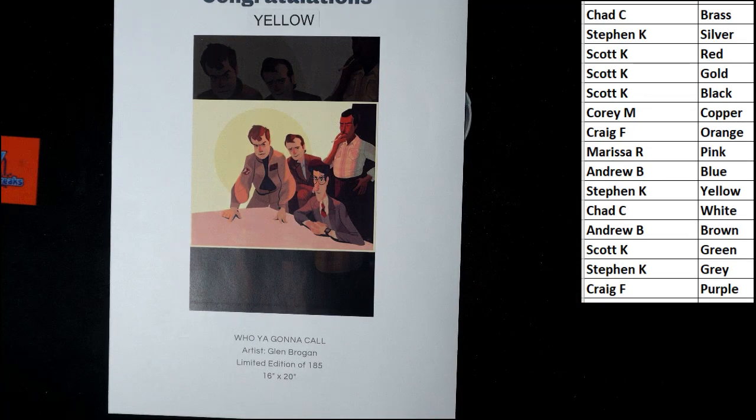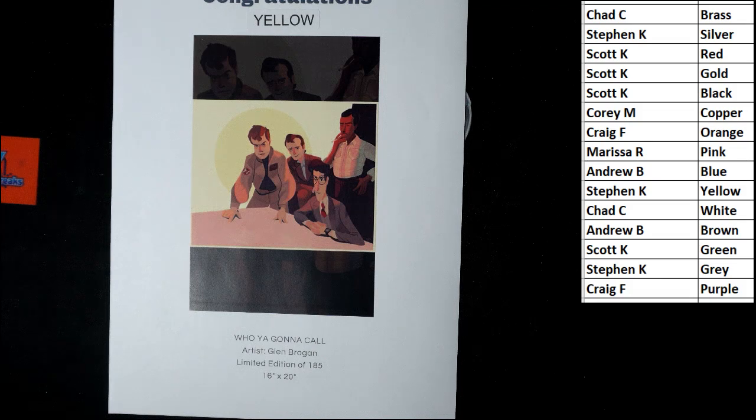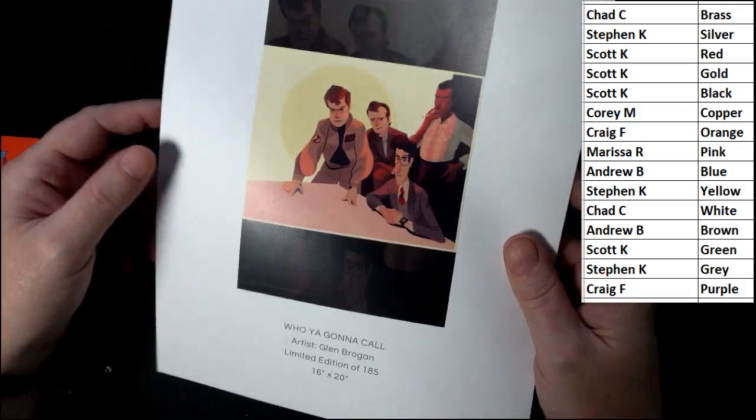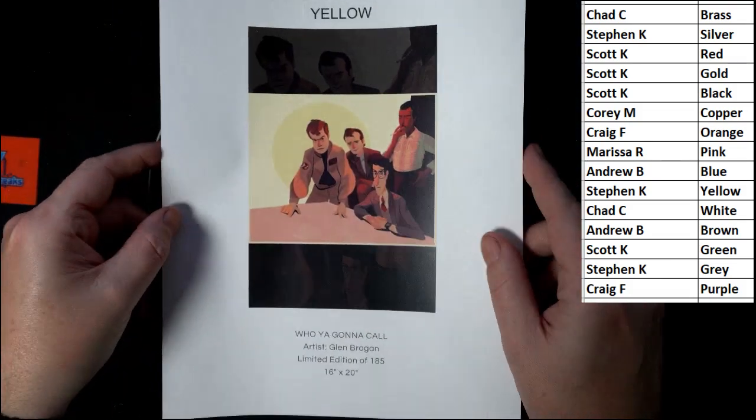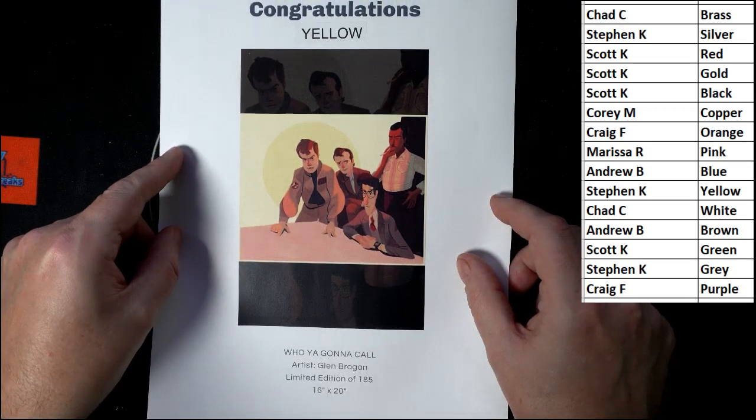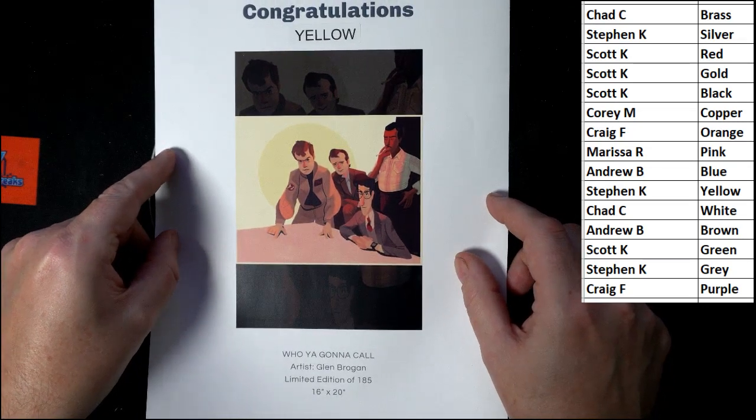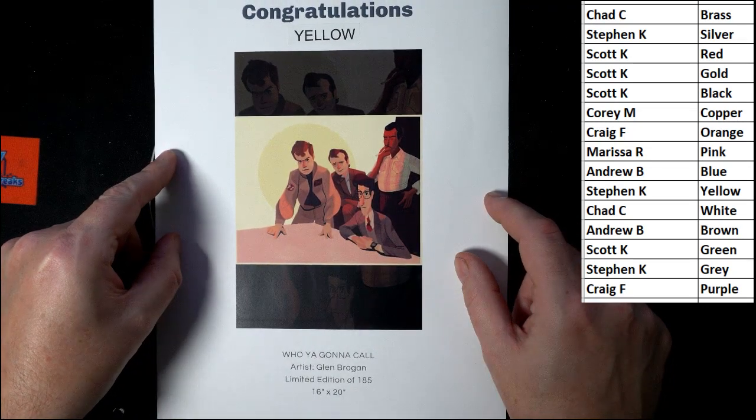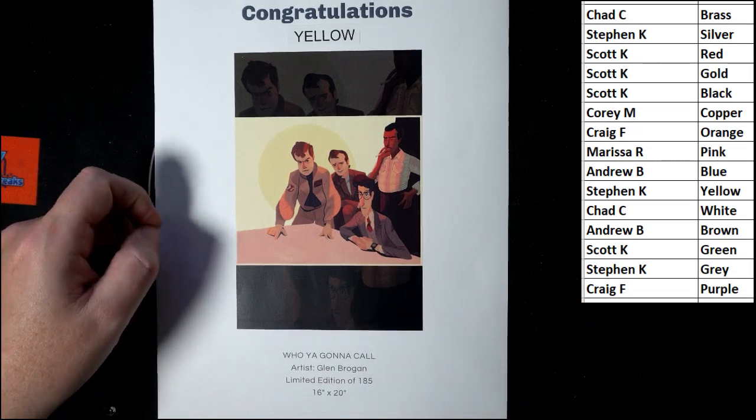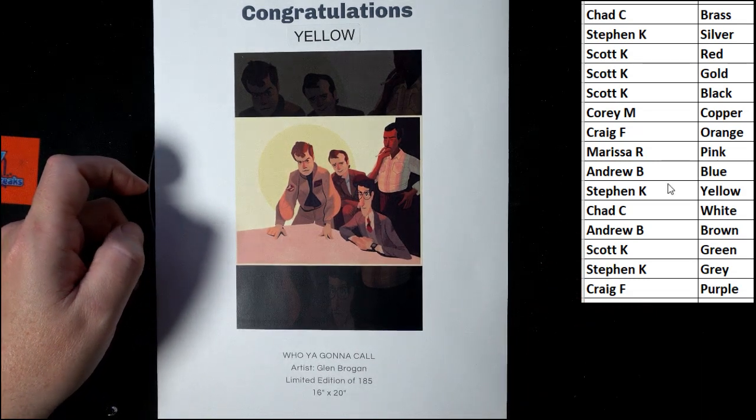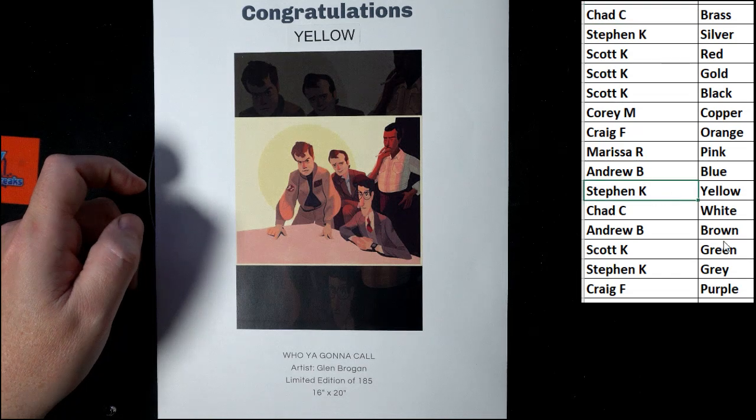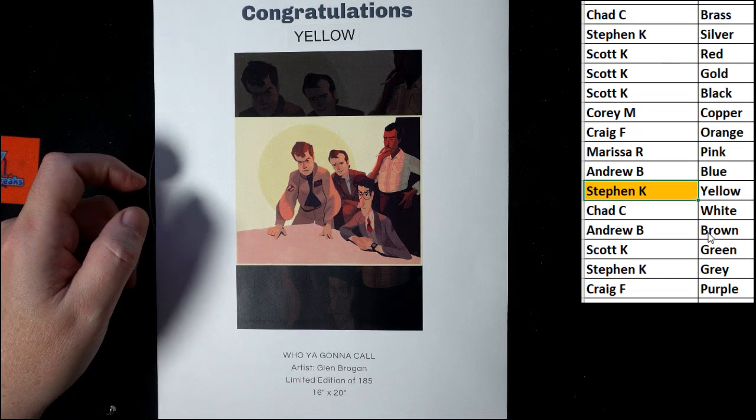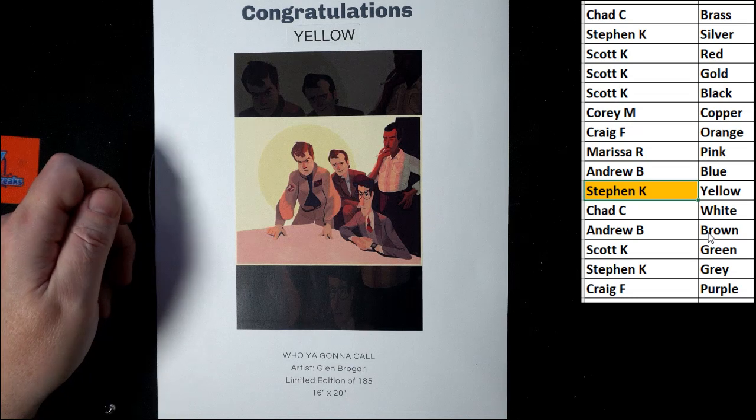With the who you're going to call Glenn Brogan. Limited edition of 185. It's a 16 by 20. Ghostbusters. Big fan of that one right there. Congratulations, Stephen K. You got that with yellow right there. Let's get that highlighted.